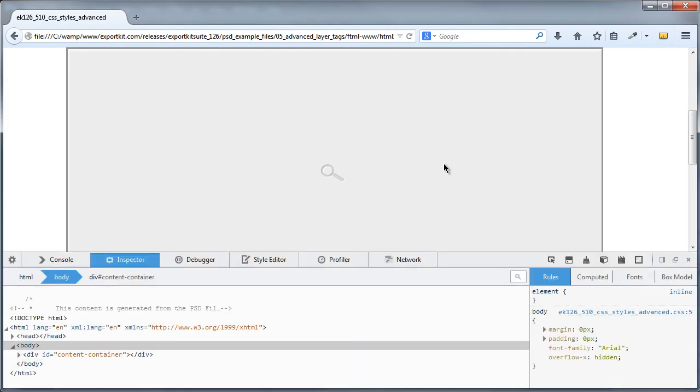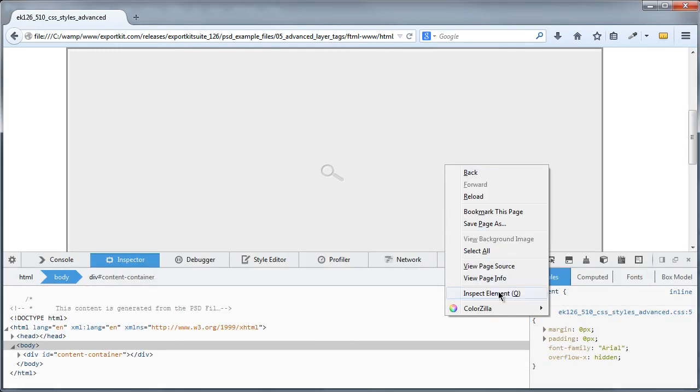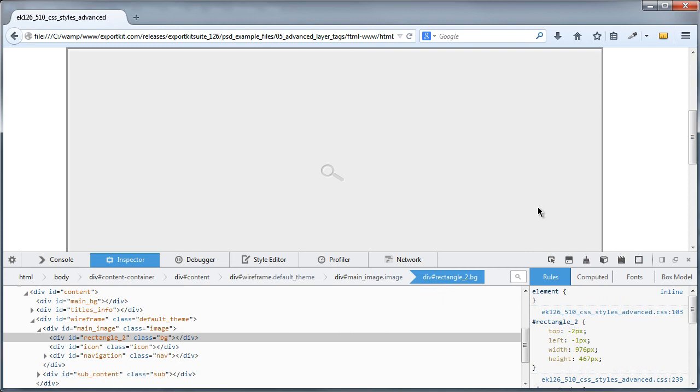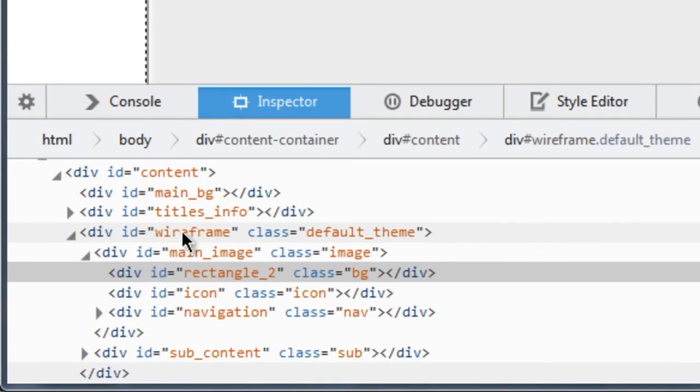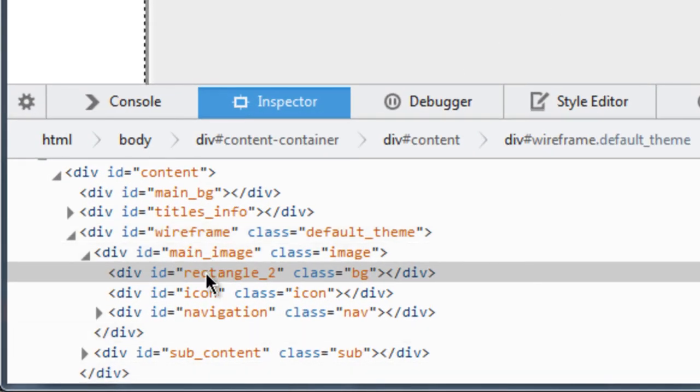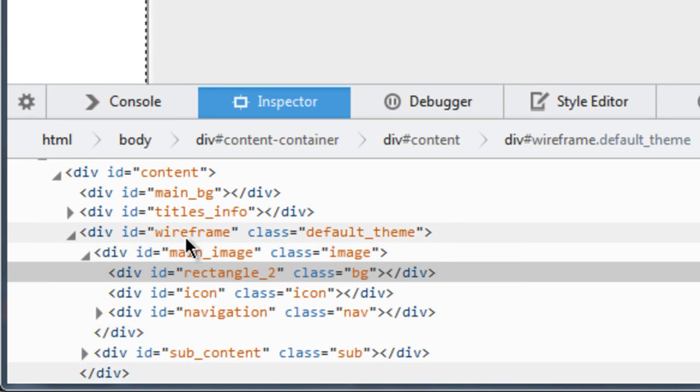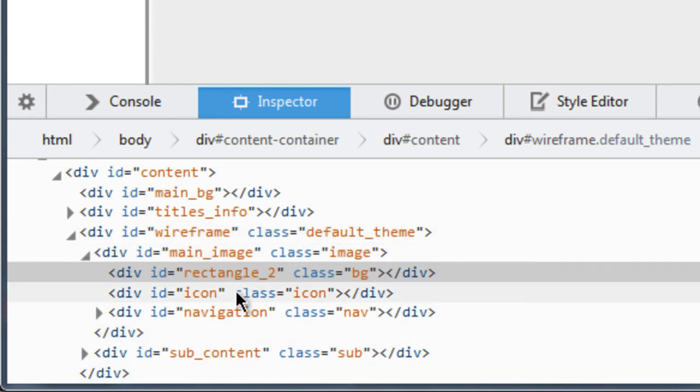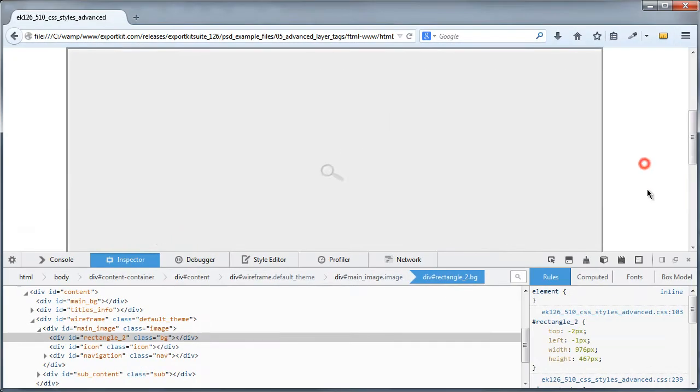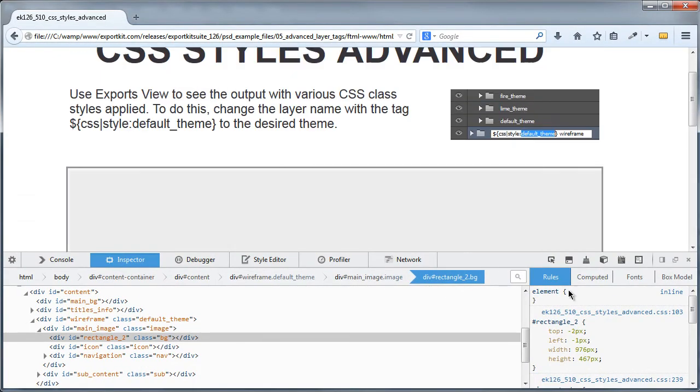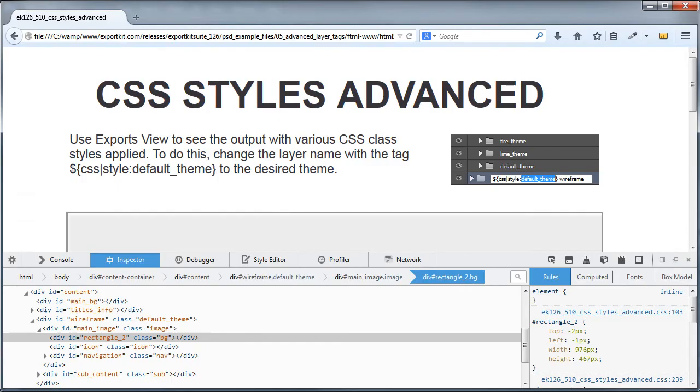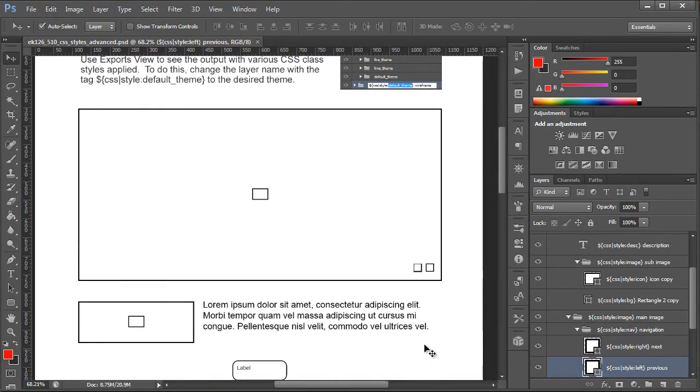Now what we want to do is just take a look at some of the elements. You'll see that we have our structure which is similar to our actual Photoshop PSD where we have our wireframe which is our default theme along with some of the actual classes that we've applied to the individual layers. So let's take a look really quickly at the Photoshop document.